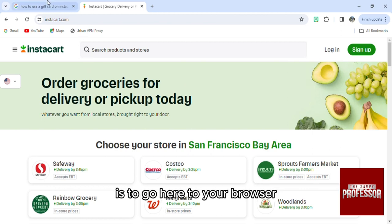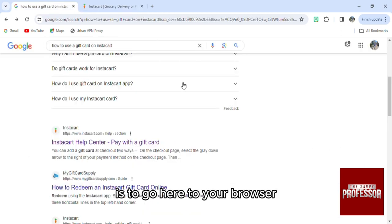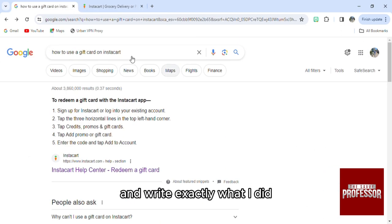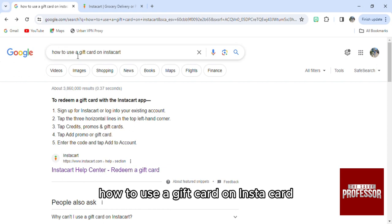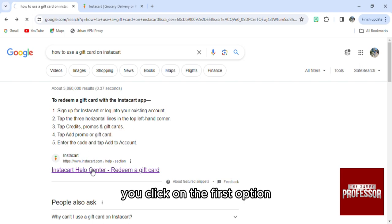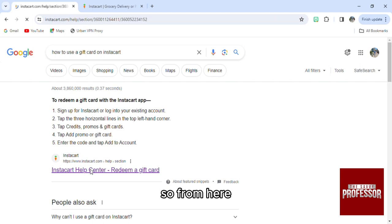What you need to do first is go to your browser and search exactly: 'how to use a gift card on Instacart.' From here you'll see this first link — click on the first option.